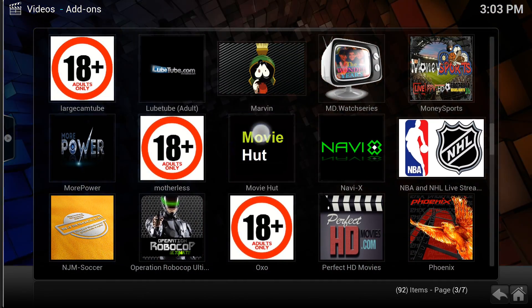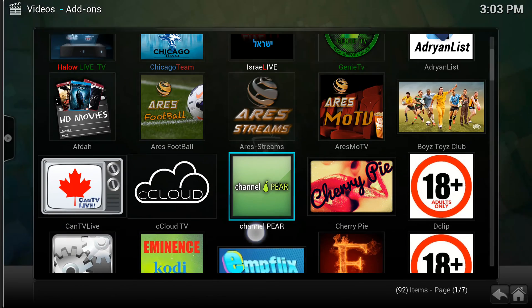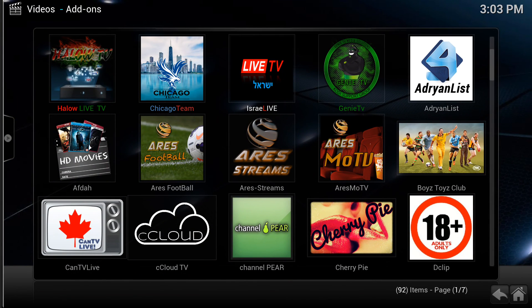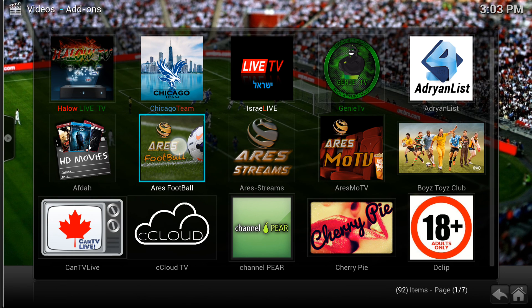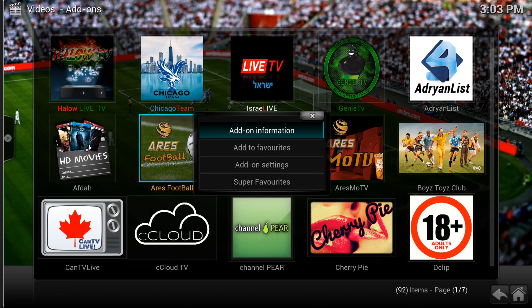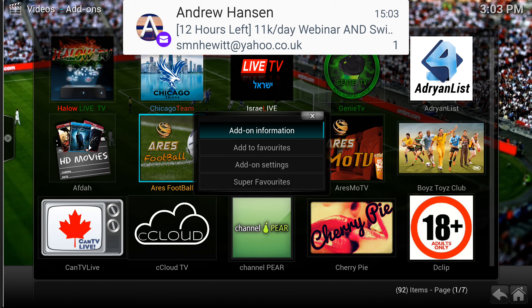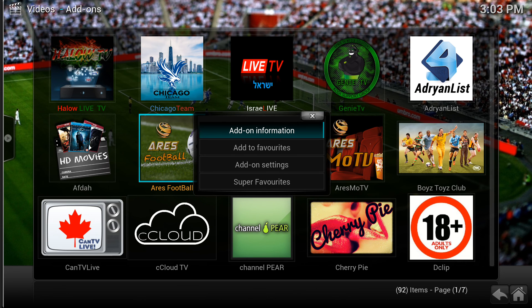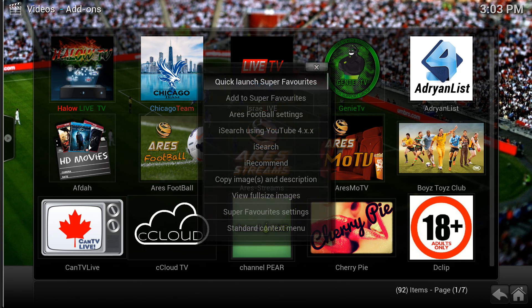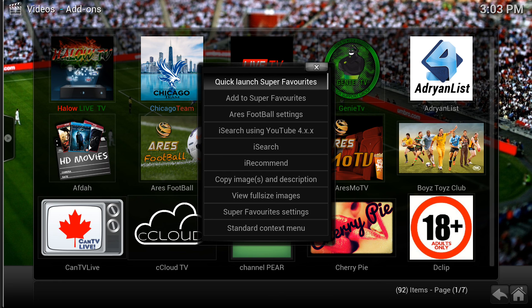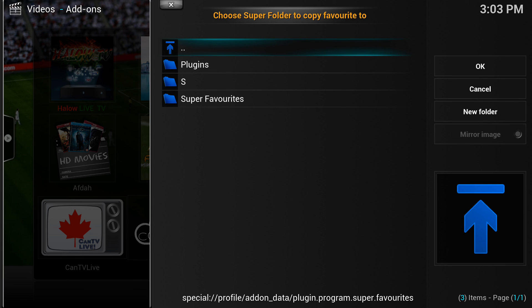Now if I come back out and look at my videos, if I find a sports add-on such as Aries Football, I will press and keep my finger held on the screen — because I'm on a touch screen phone — and it says: Add-on Information, Add to Favorites, Add-on Settings, and Super Favorites. So if I click on Super Favorites, you've got Quick Launch Super Favorites or Add to Super Favorites.